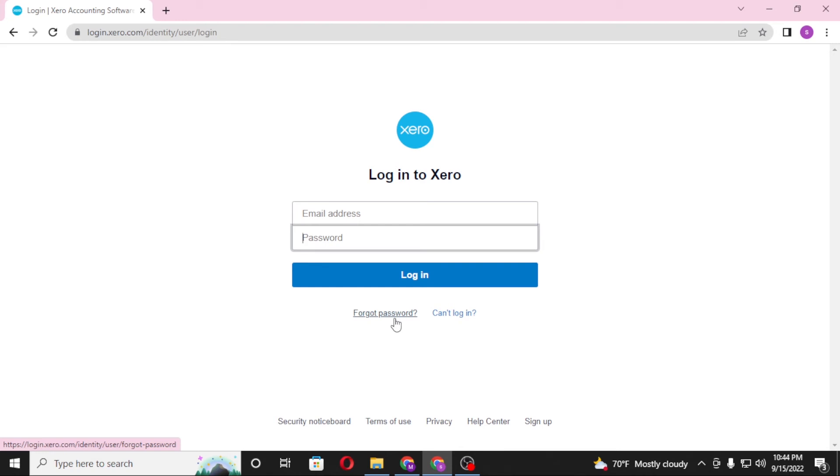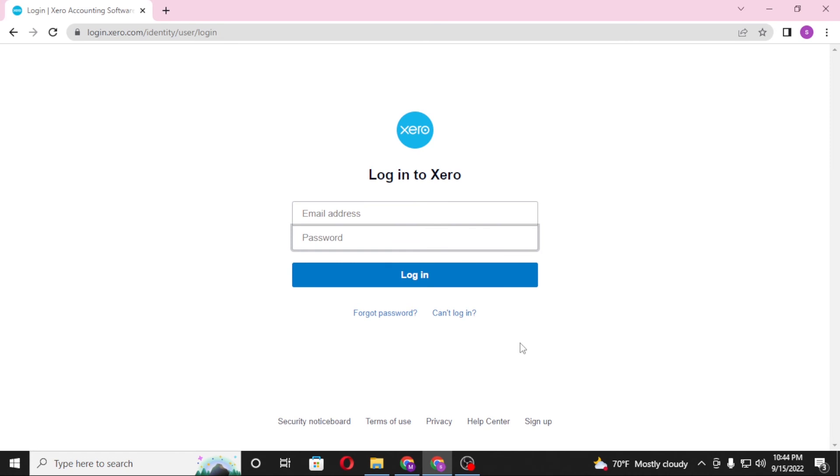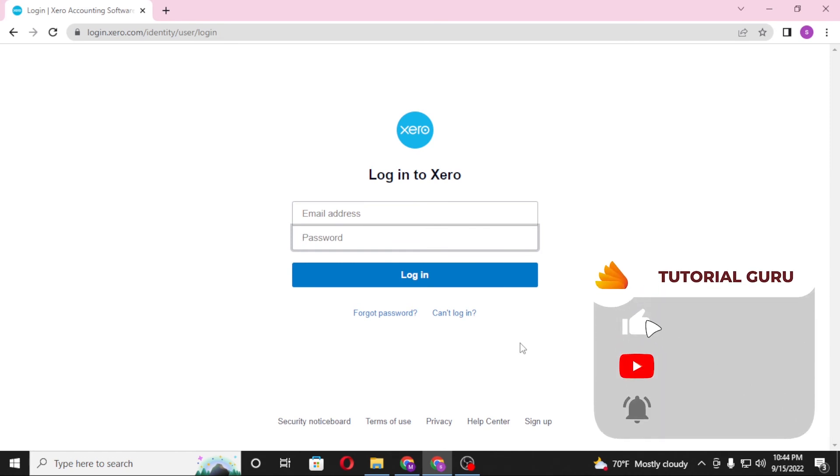And there you have it, this is how you log into your Xero account. If you have any questions or concerns regarding the topic, don't hesitate to comment in the comment section below. Don't forget to like, subscribe, and hit that bell icon for more videos. Thank you for watching, peace.